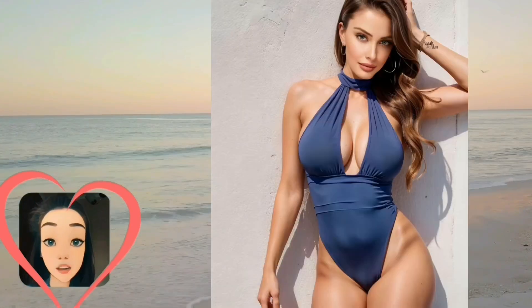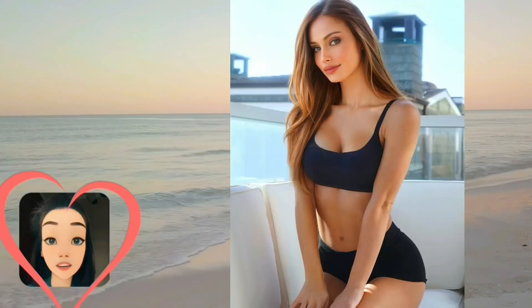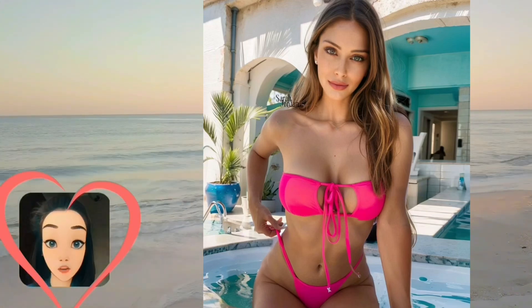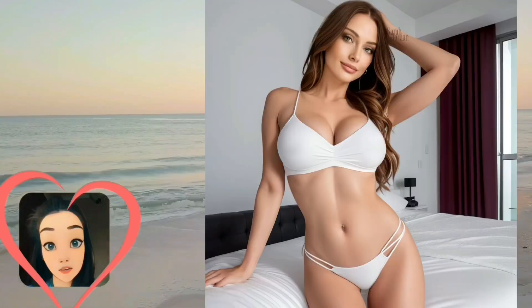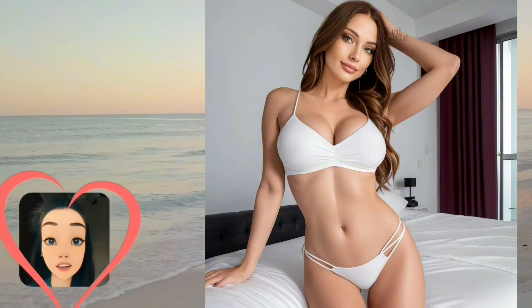In entertainment, virtual models have also appeared in music videos, advertisements, and as video game characters. The ability of virtual models to fit seamlessly into various forms of media emphasizes their versatility and adaptability in a rapidly changing digital landscape. As technology advances, virtual models are likely to become increasingly sophisticated, providing greater interactivity and personalized experiences.